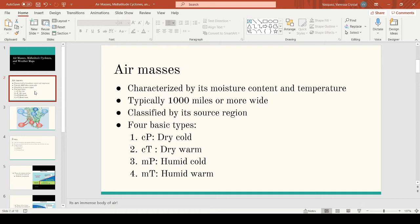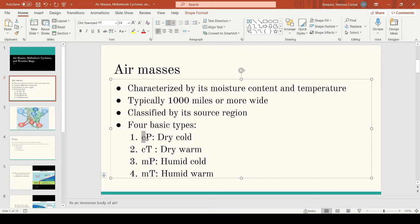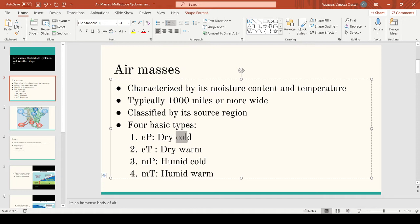There are four basic types of air masses. First, there is continental polar — C stands for continental and P stands for polar. There is also continental tropical, where C is continental and T is tropical. Both originate over land due to the C classification, but at different latitudes. Continental polar originates at higher polar latitudes, so it's cold and dry. Continental tropical originates from tropical regions at lower latitudes, so it's dry and warm.